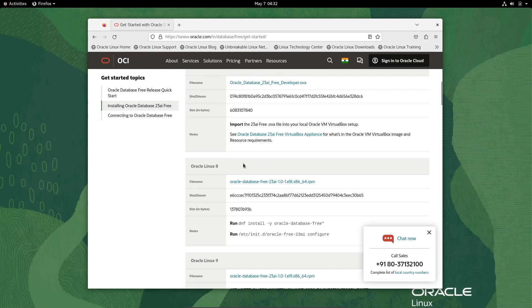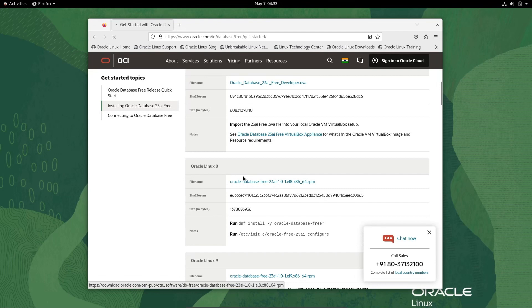This lecture is about how to install Oracle 23ai file on Oracle Linux 8. You need to click on this to download this file. This is free here.